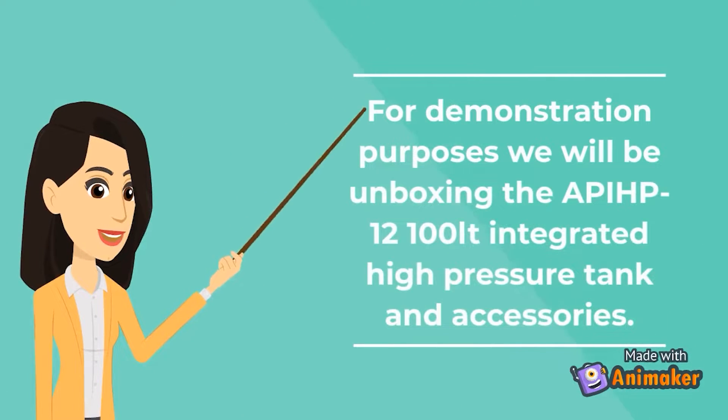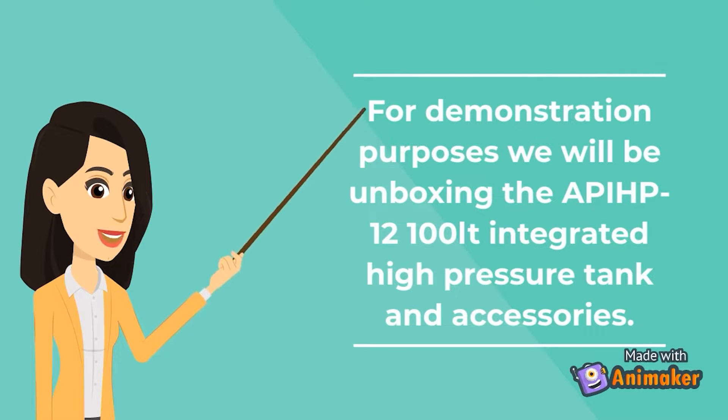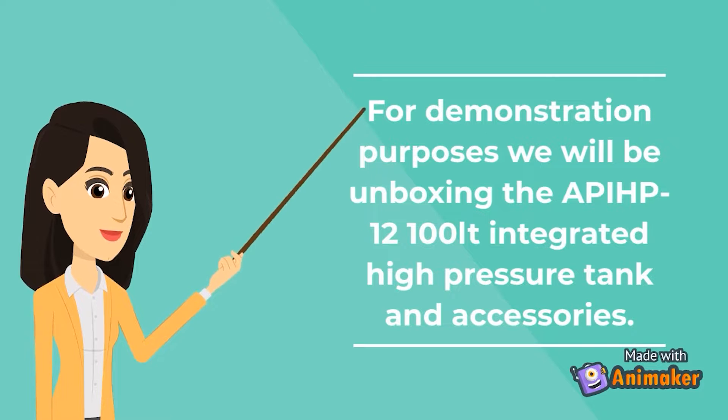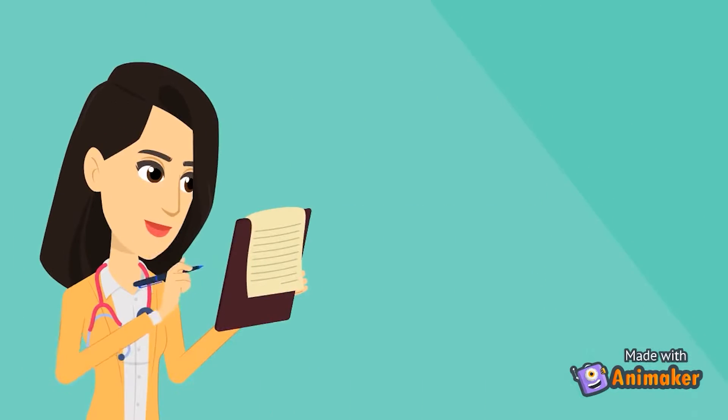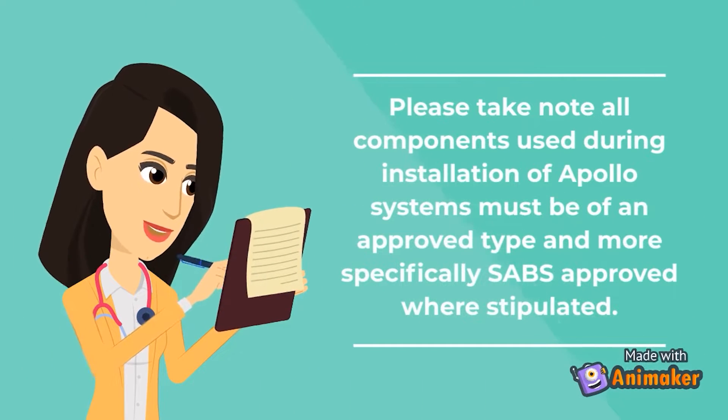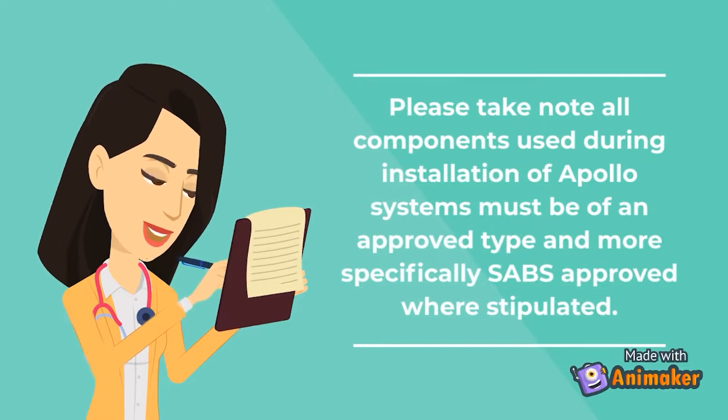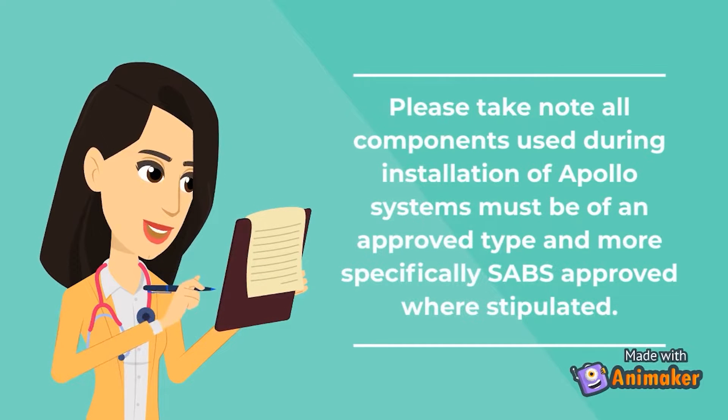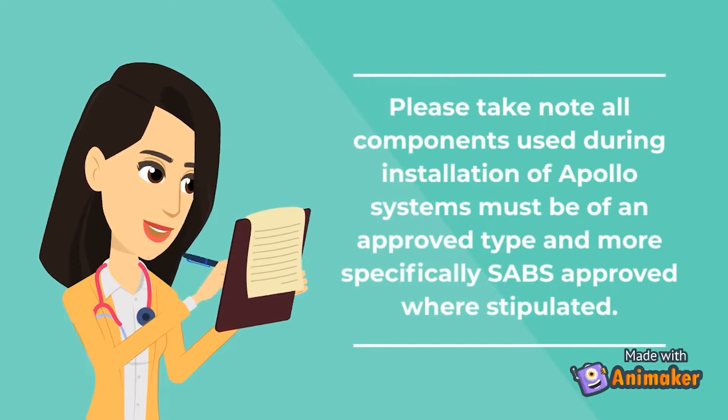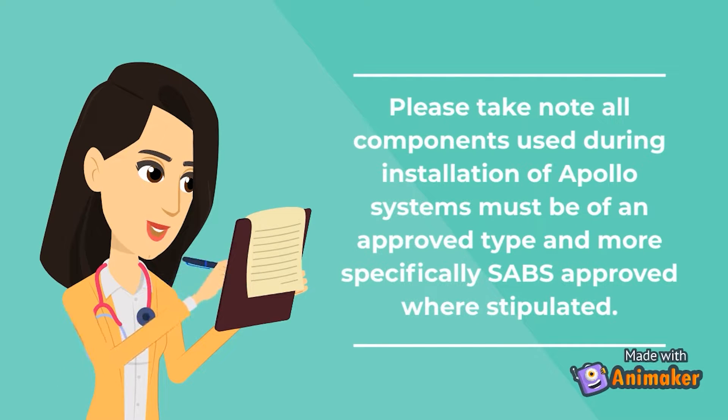For demonstration purposes, we will be unboxing the APIHP 12 100-litre integrated high-pressure tank and accessories. Please take note, all components used during installation of Apollo systems must be of an approved type and more specifically, SABS approved where stipulated.